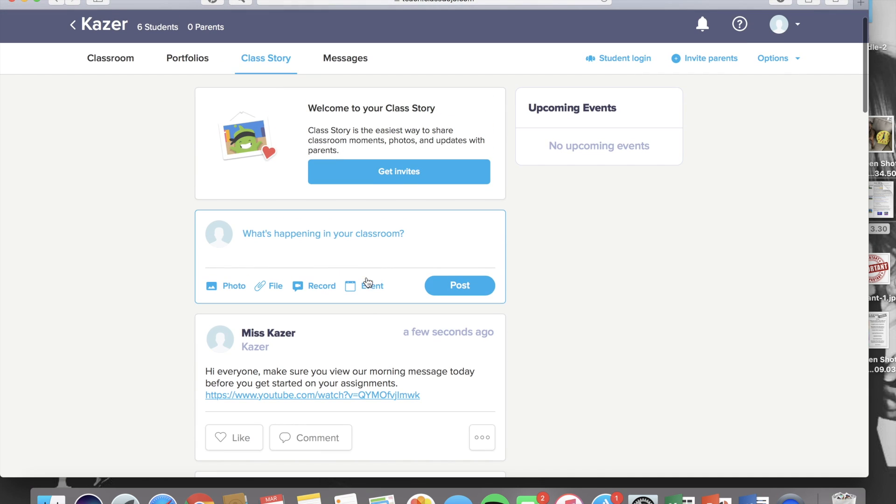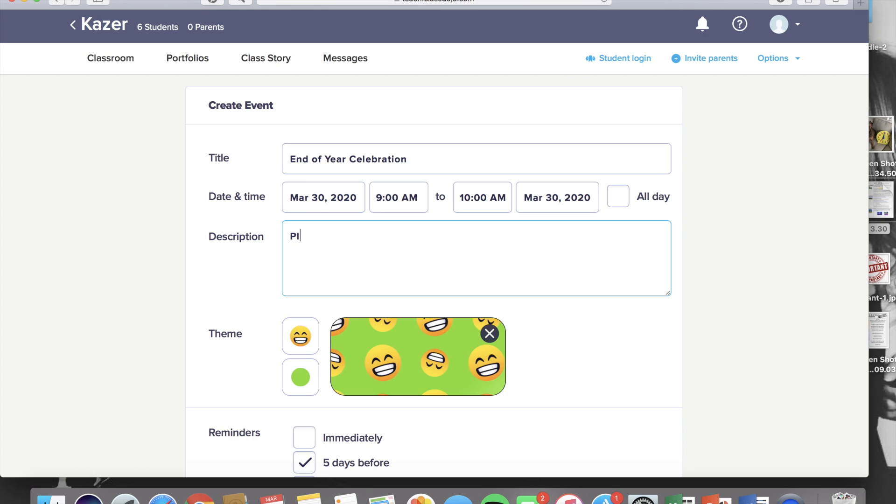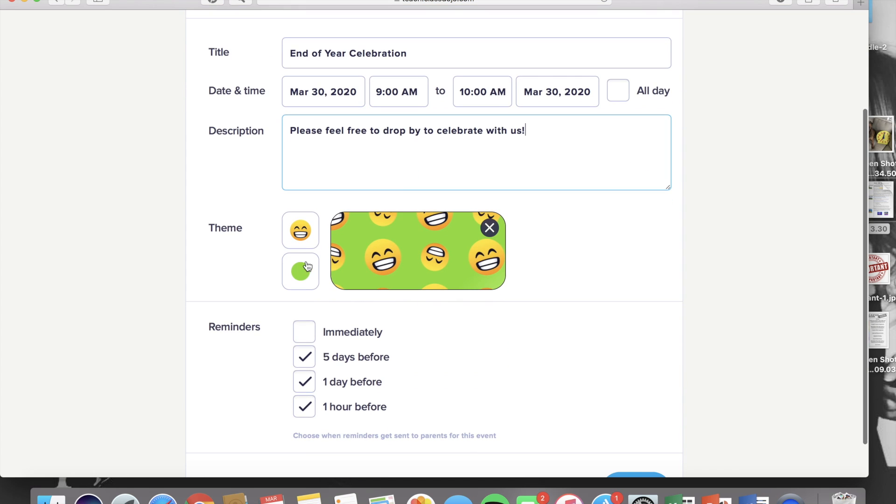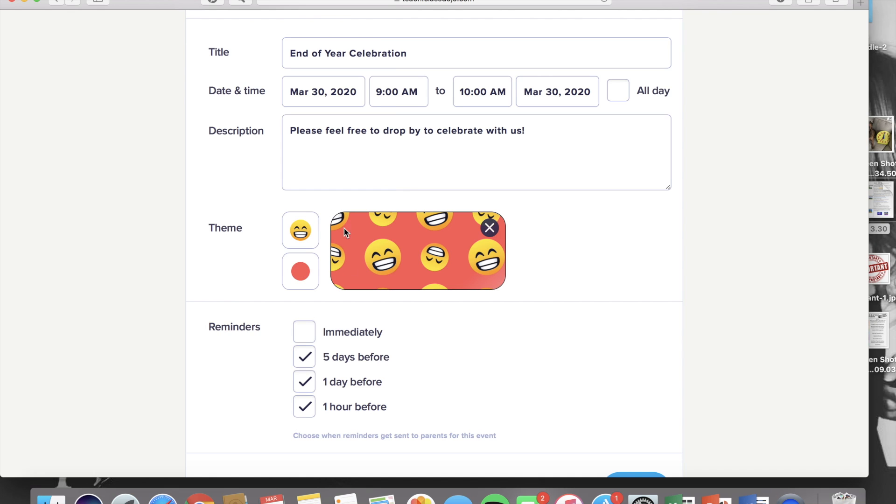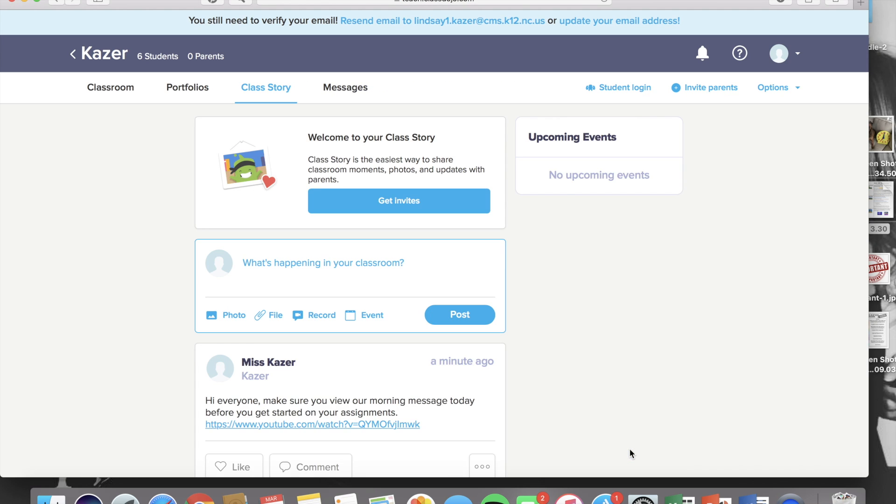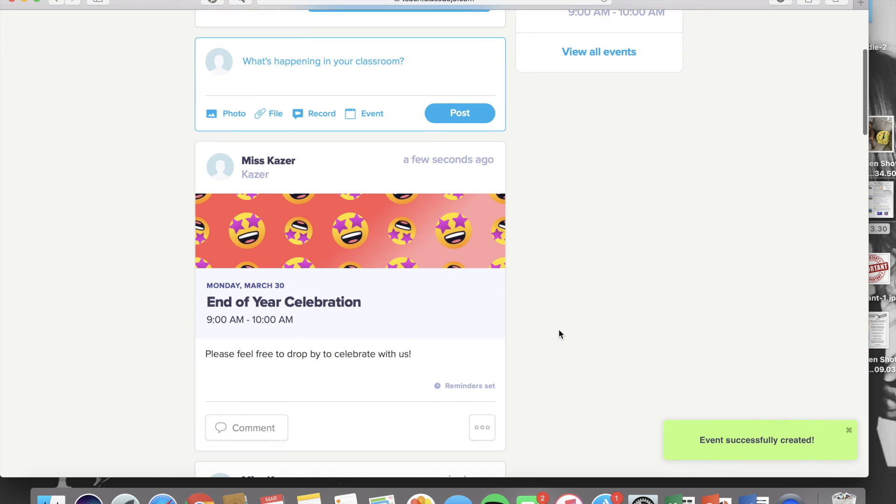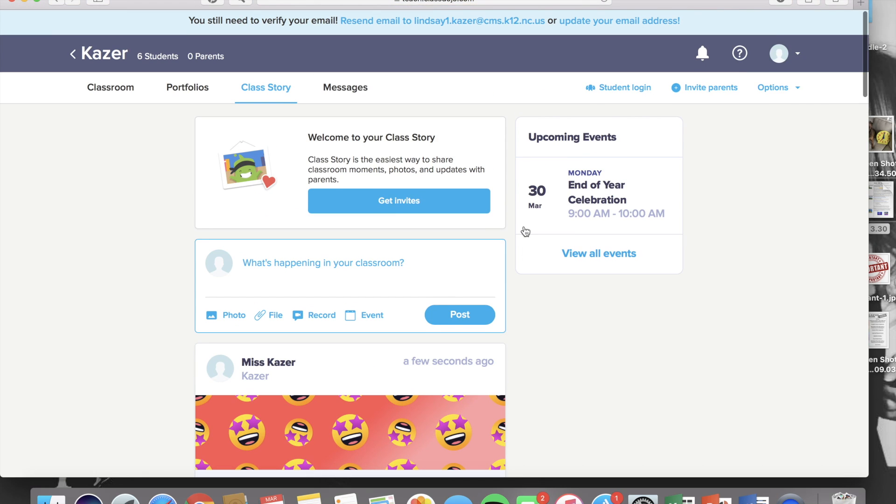Then the last story feature is an event. Events are for things like a class celebration or a program or a party, things that you want the parents to be invited to. And you can set the day and time, give a little description. If they need to bring something, then you can tell them what they need to bring in the description. You can change the theme for it. And then the reminders. You can decide how often you want the parents to be reminded via Dojo and create that event. With eLearning, an event could be having a Zoom meeting with your entire class and scheduling that in advance. But other than that, we're not really using events so much right now.